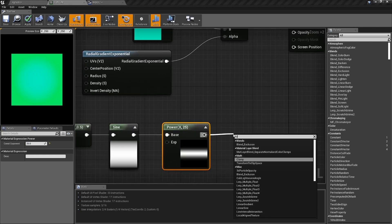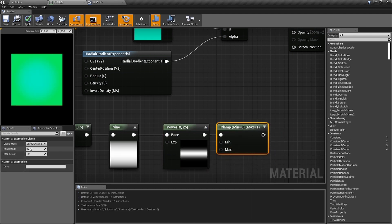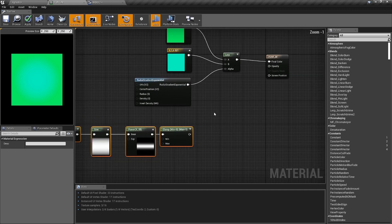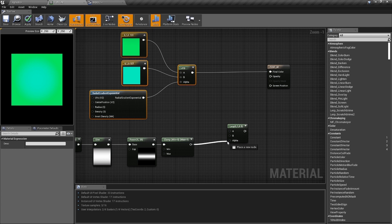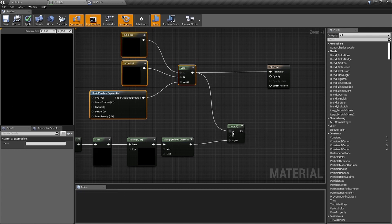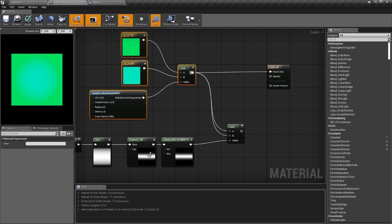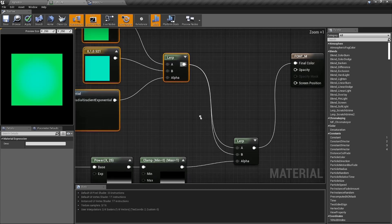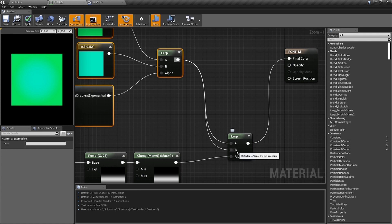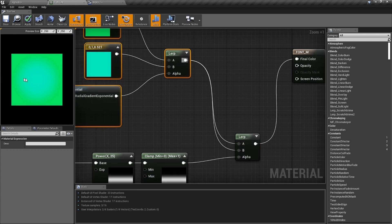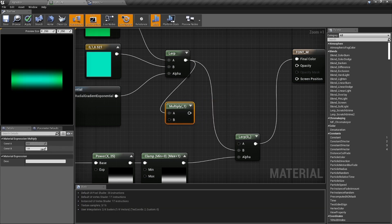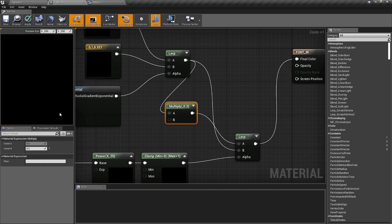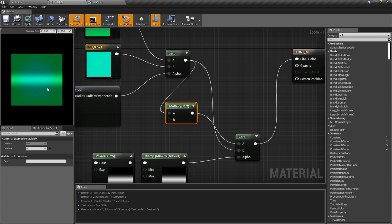With Power set to 25, that gives us a nice line. We need to clamp this so it doesn't go outside zero and one — add a Clamp node. Now create another Lerp and we're going to plug the clamped output into both A and B of this new Lerp, then lerp between the two. I want the line to be brighter and the rest darker, so hold M to add a Multiply, hold Ctrl and grab the first Lerp output, multiply it by 0.2, and plug that in. Now we've got a little dark and light stripe effect.